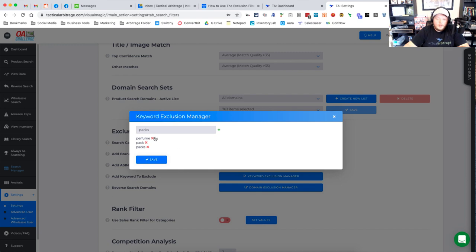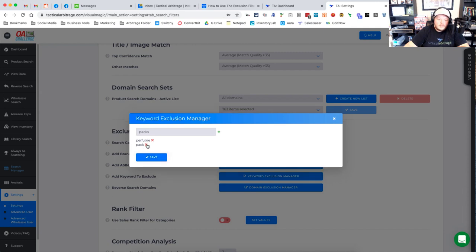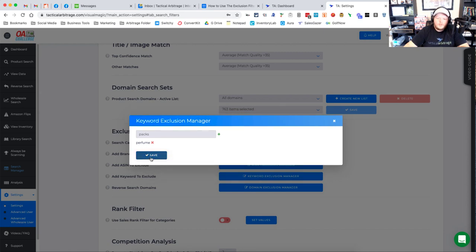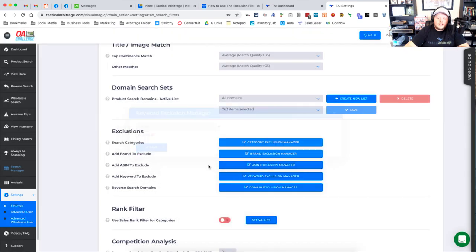All right. So you'll make sure to type it in, hit the green plus button. And if you actually don't want those, then you click on the red X and those are gone. I'm going to leave the perfume, click save here, and then it will save those for me.